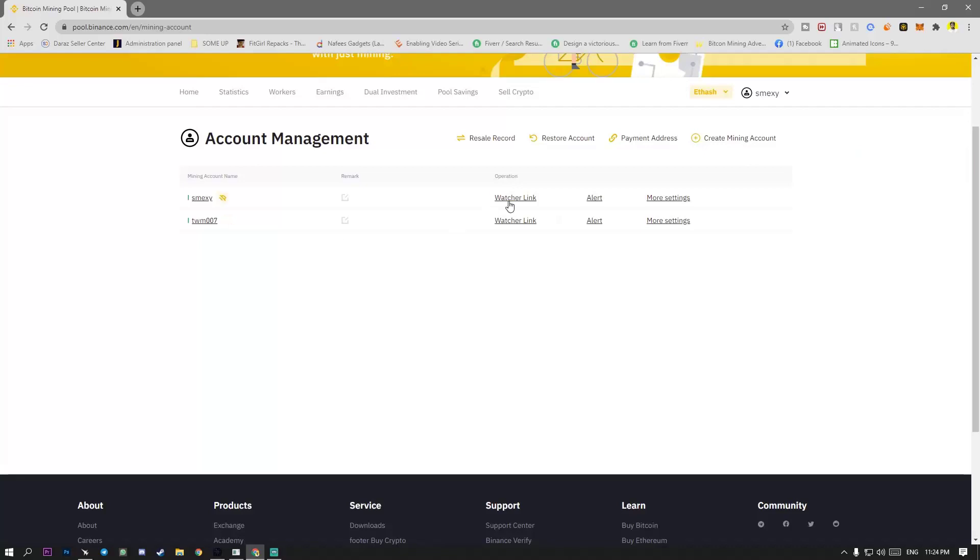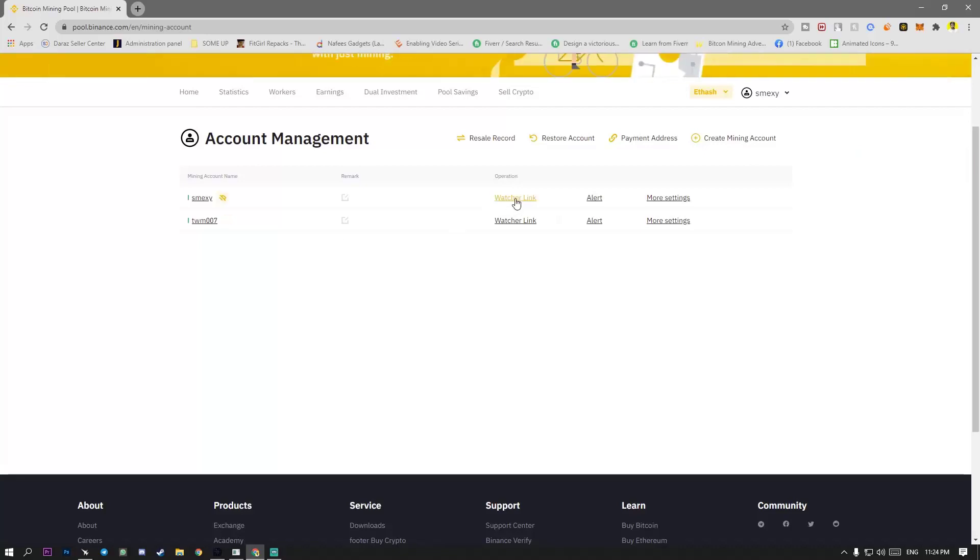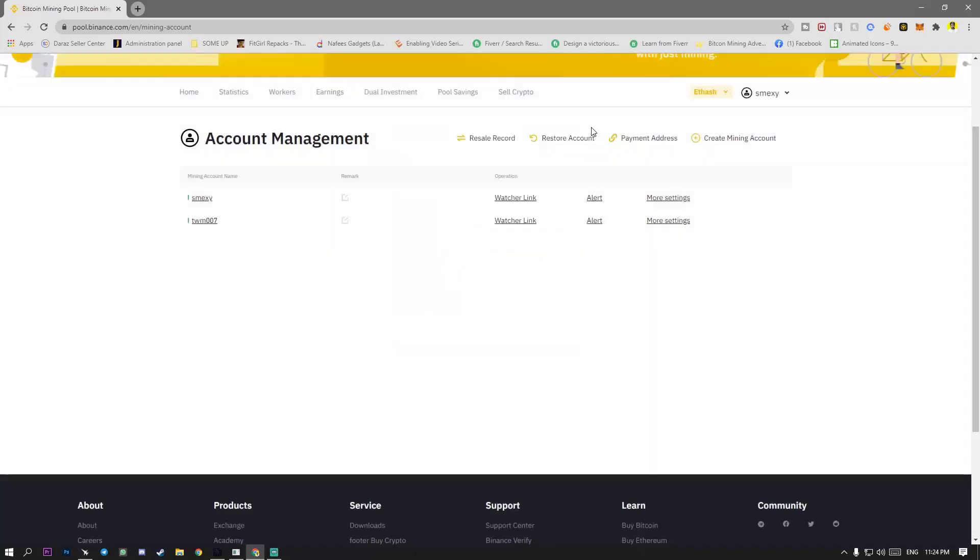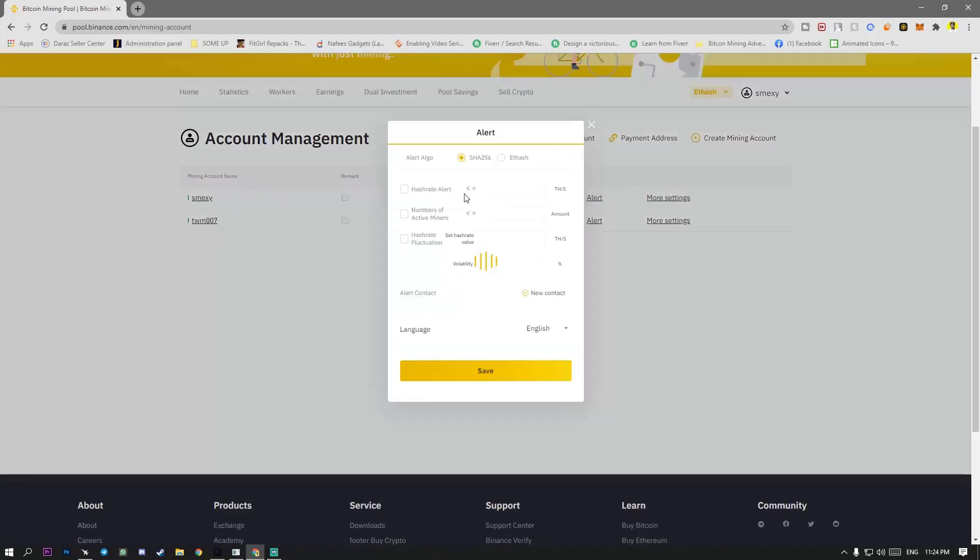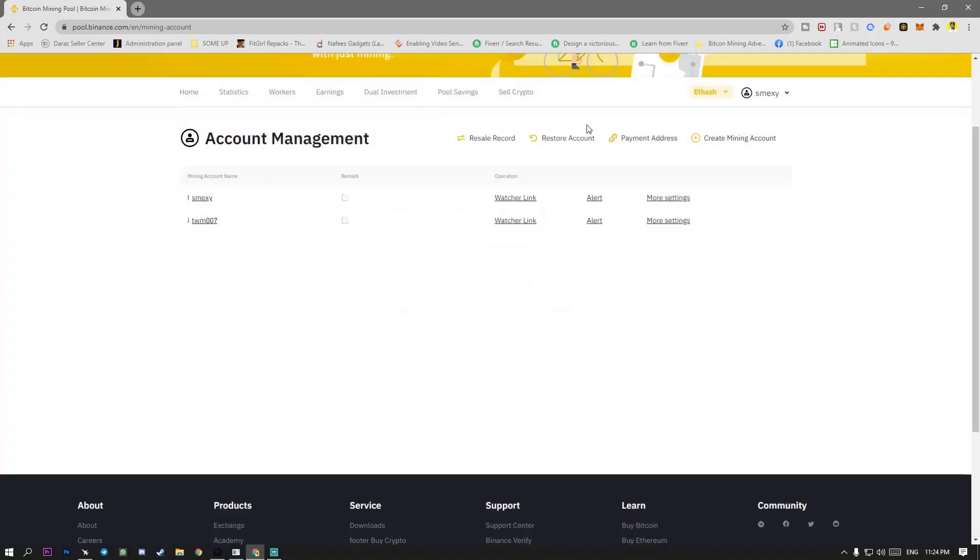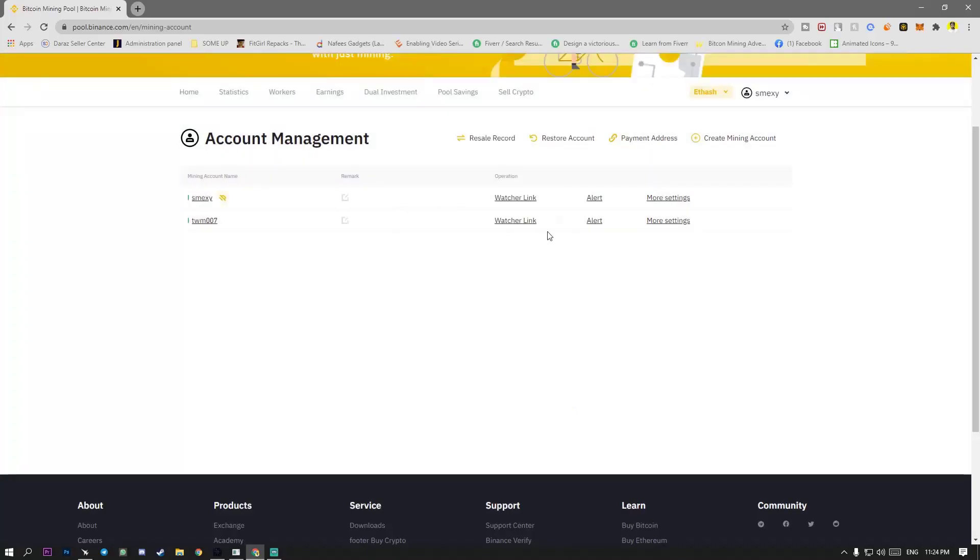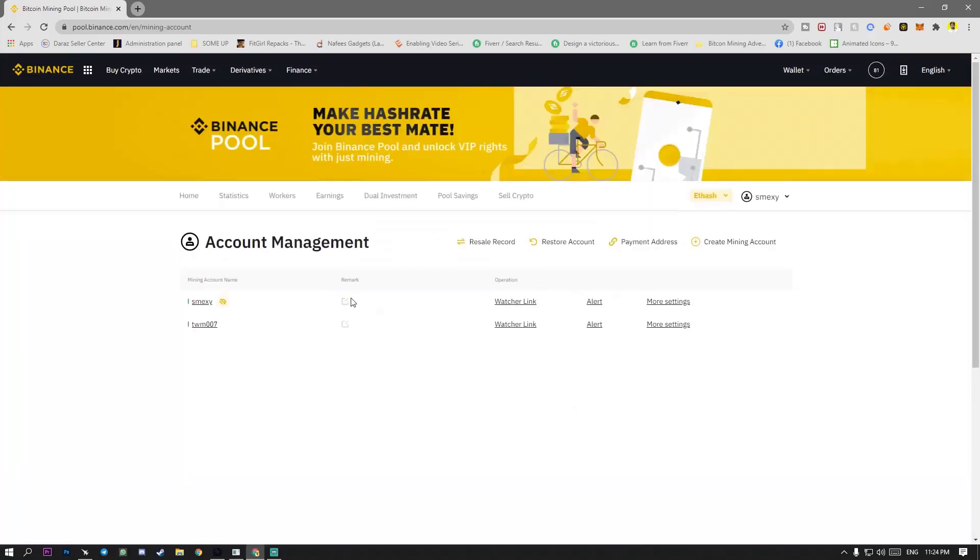You can make a watcher link of Etherhash. Create new watcher link of name and there is more features here. Alert number of hasher, tega hasher and all stuff are here.